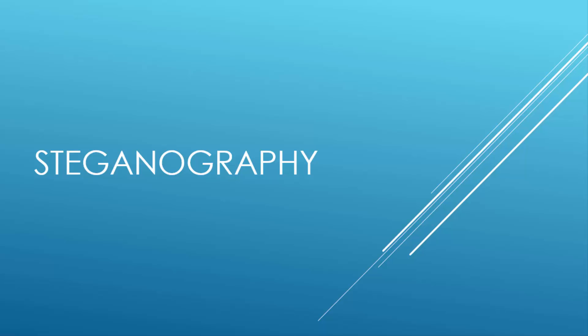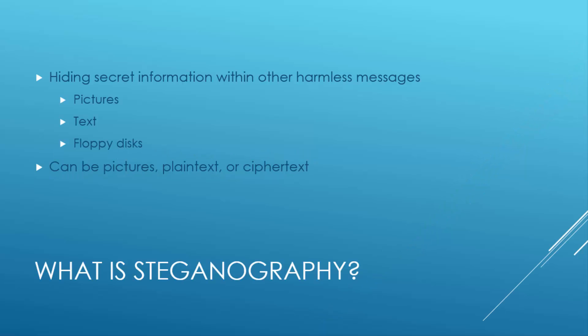Today's lesson is on Steganography. So what is Steganography?